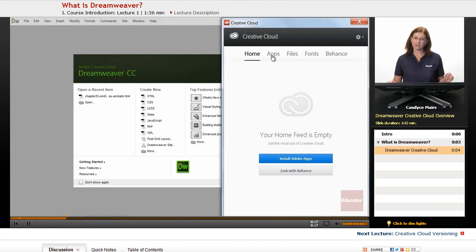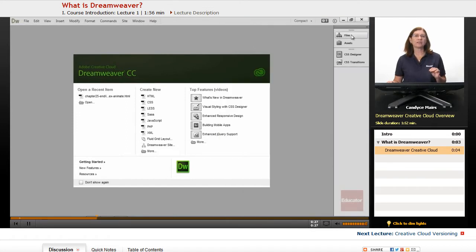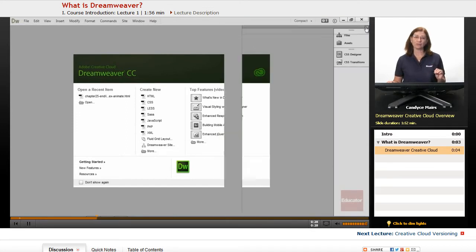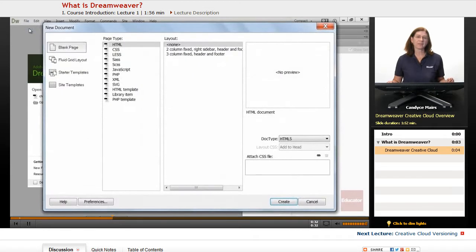It's a part of the Creative Cloud as of now, and it's one of the products included with that subscription service. And what Dreamweaver does is allow you to create, or it assists you in creating web pages and building them.